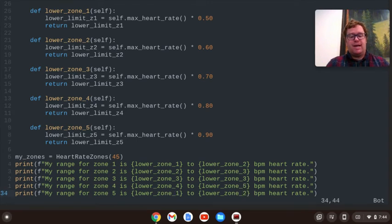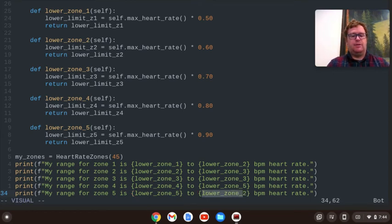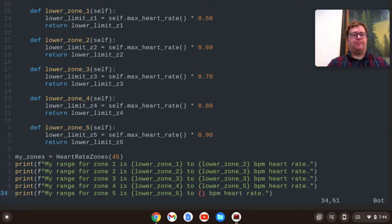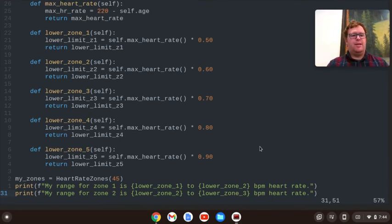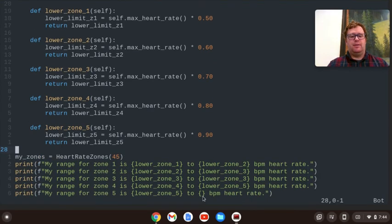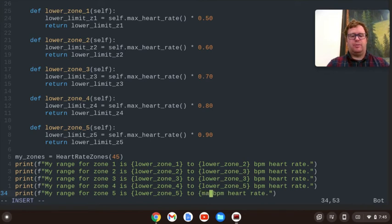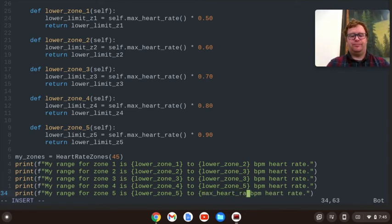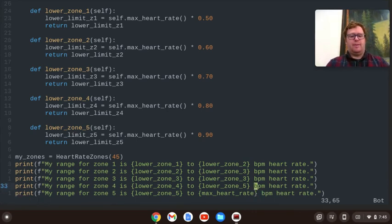Lower_zone_5 to, now what we want to get is max_heart_rate. And I'm going to have to do my_zones dot these, so just bear with me. Also put parentheses at the bottom of that.